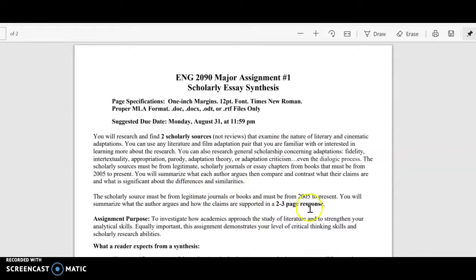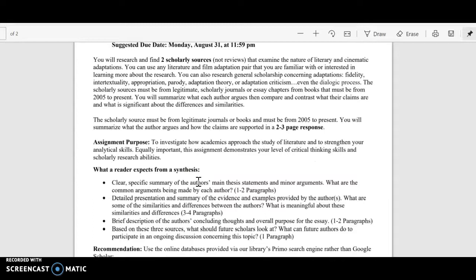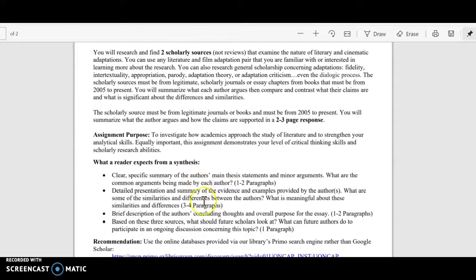It's two to three pages — do not go over three pages. No matter what, you should have at least three paragraphs, but probably more. I give a good breakdown here of what I'm expecting.